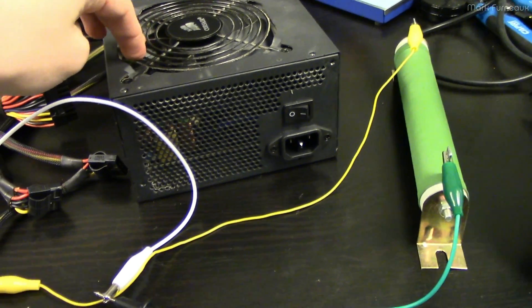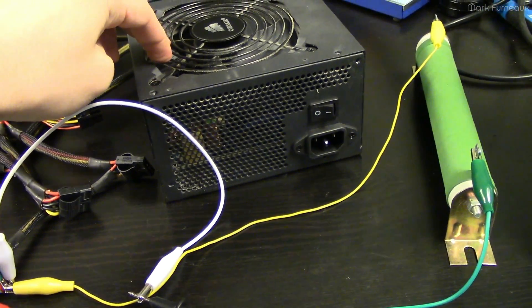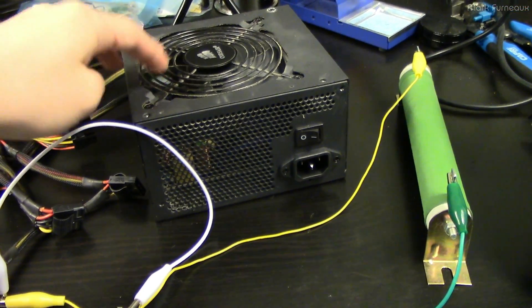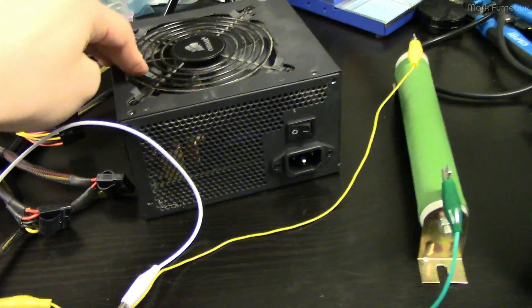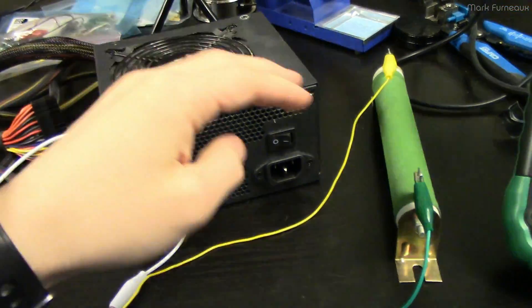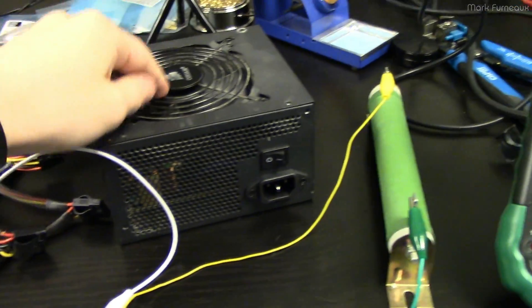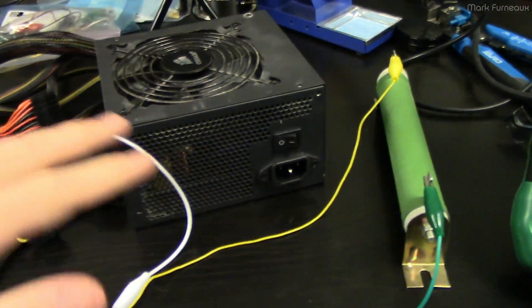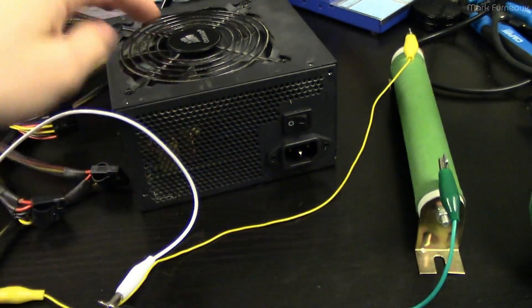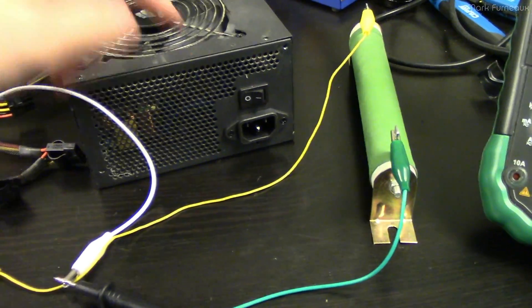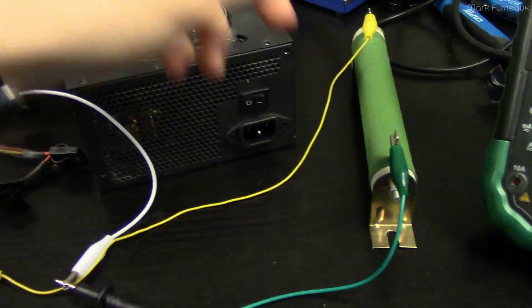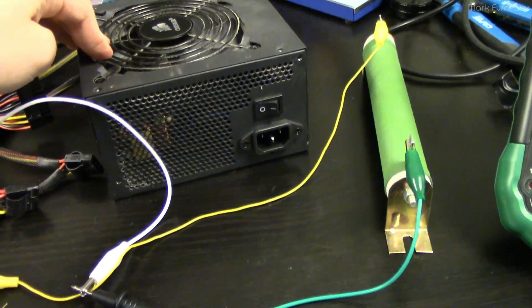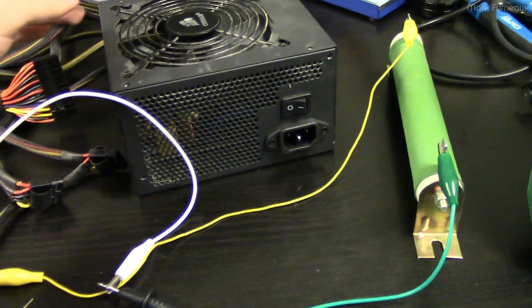Because of course you can't just run these things unloaded, they do have to have some current on them to be stable. So it's not fair to just plug a meter directly into the leads without any load on it. You may get erratic behavior and that may be normal.